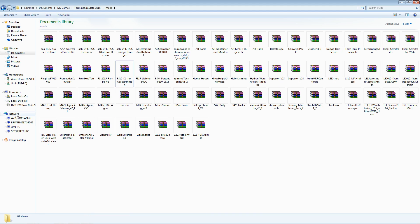Once you have the zip files in here, you are all done, you are all set. You do not need to extract these zip folders. They stay as is in your mods folder.